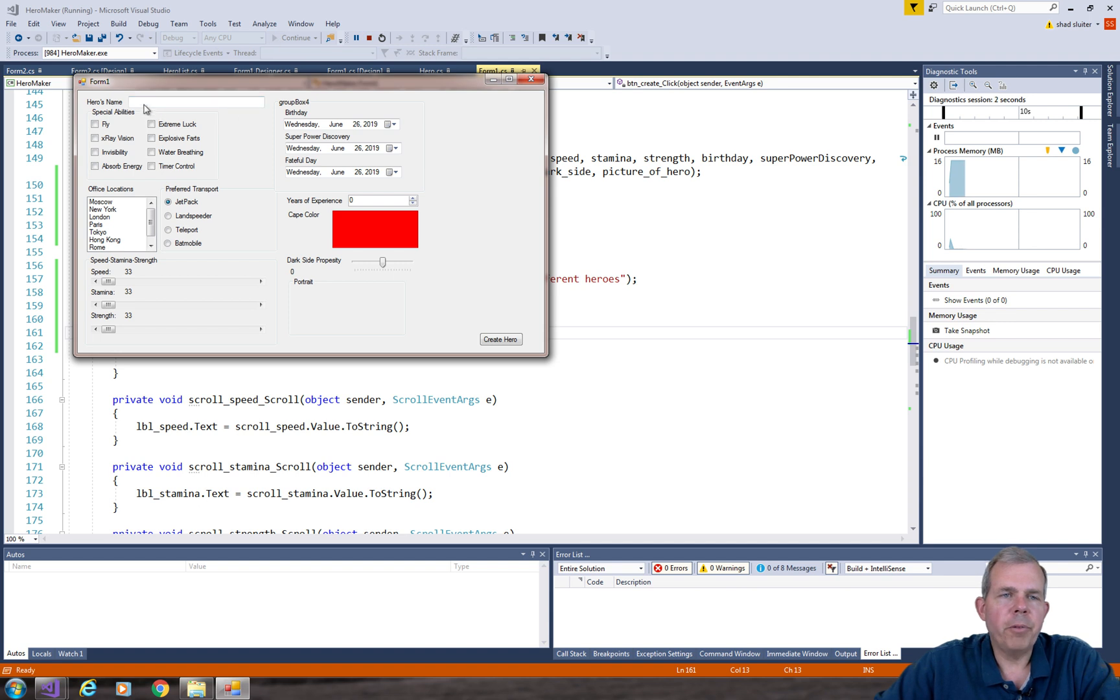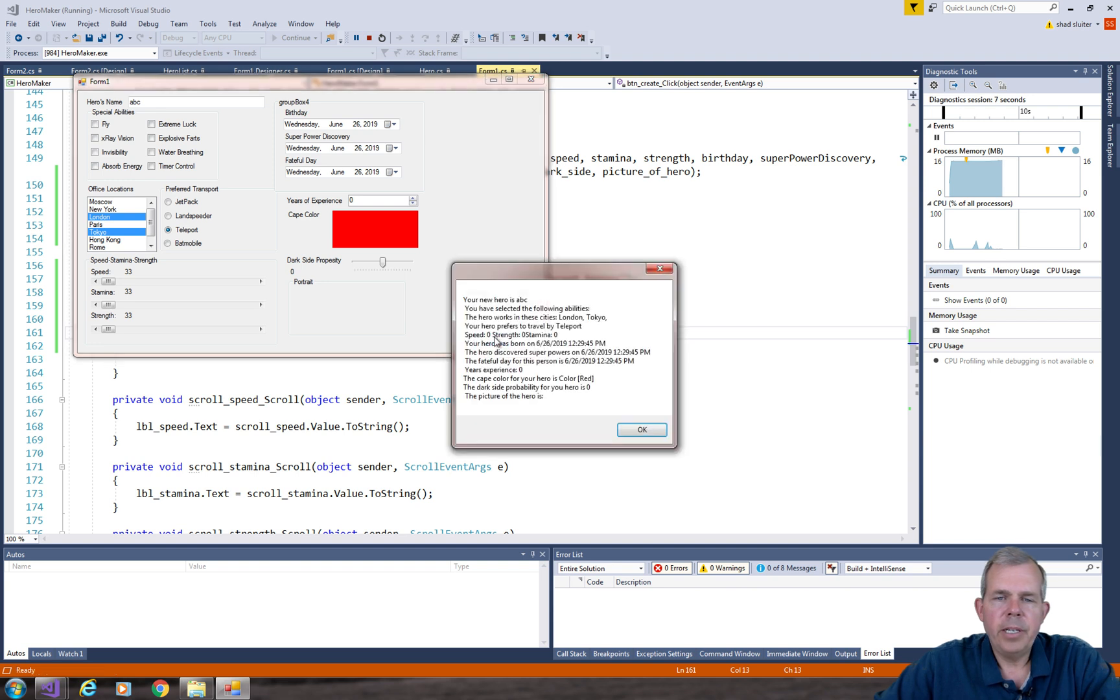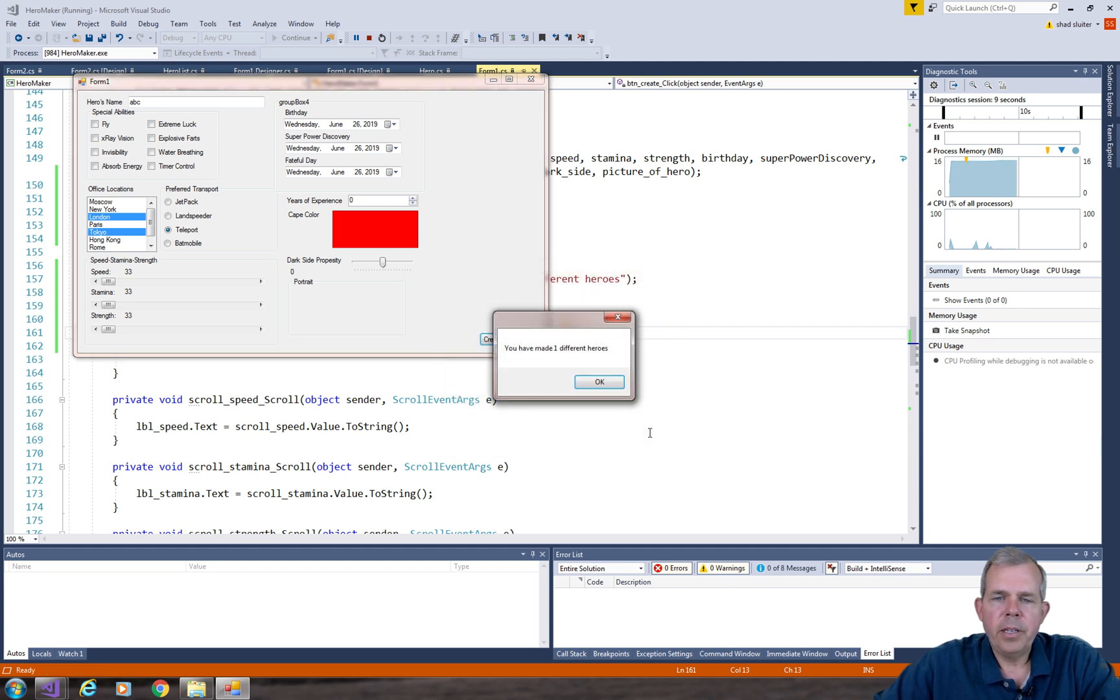Alright, so let's try this out. We'll run it. So I'll create a hero, give him some properties, and click create hero. It shows me the summary. The next box says you've created one hero.